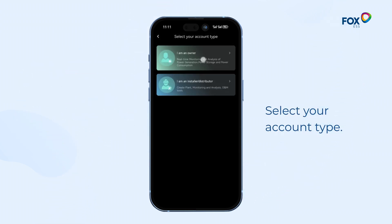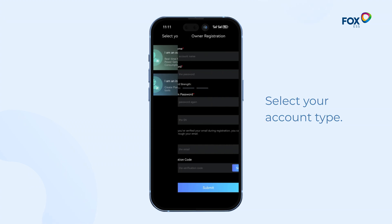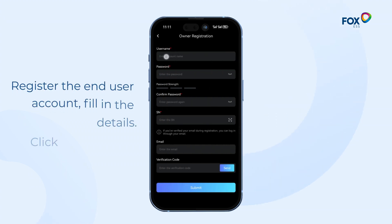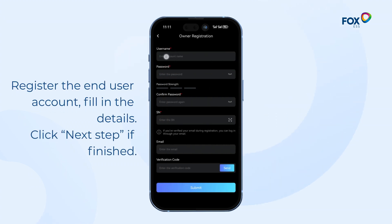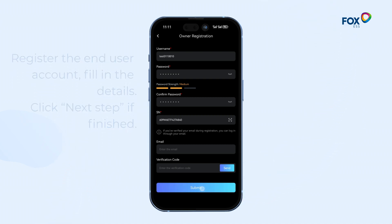Select your account type. Register the end user account, fill in the user name, set the password and email, and obtain the email verification code. Click Next Step when finished.